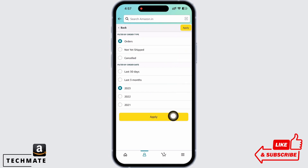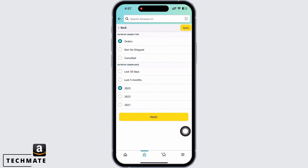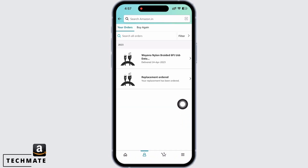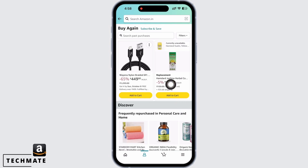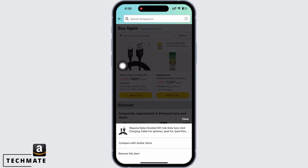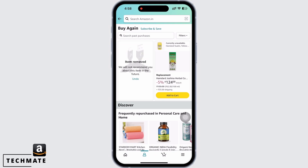Now tap on 'Apply.' You will now see your order history. Tap on the order you do not want in your history. You will see three dots — tap on that, and you will see the option 'Remove this item.' Tap on 'Remove' and the item will be deleted from your order history.